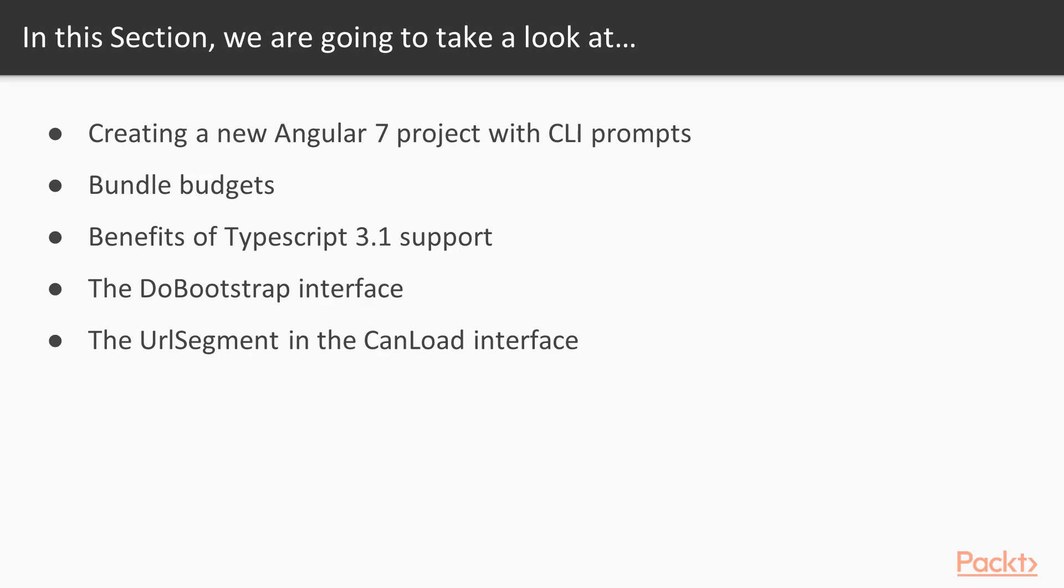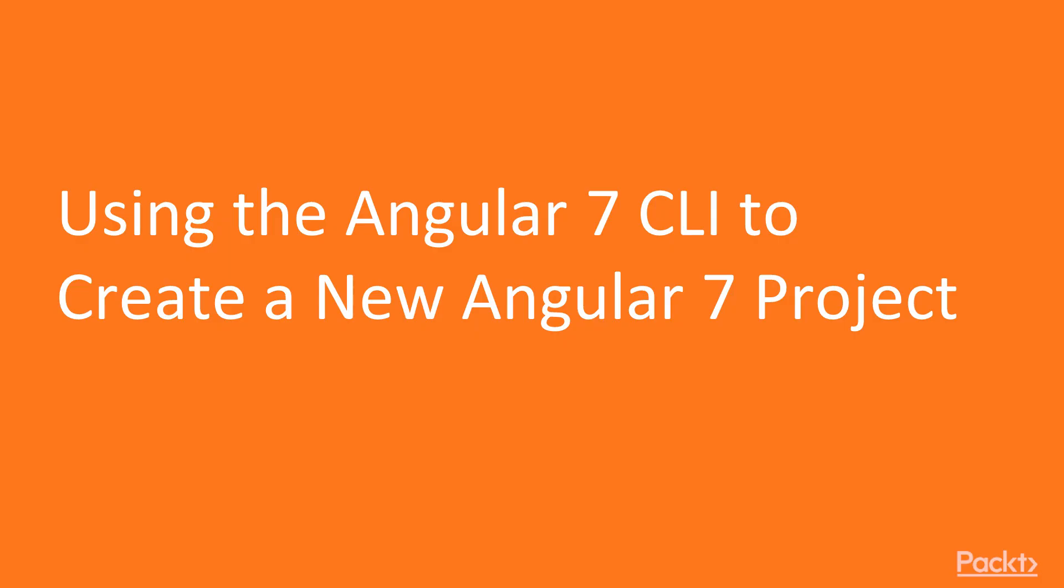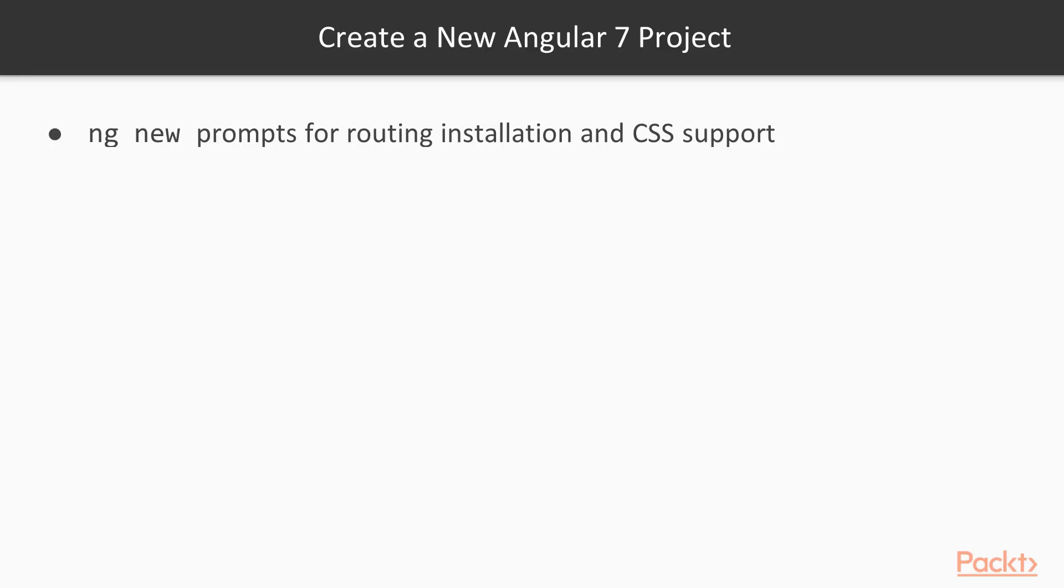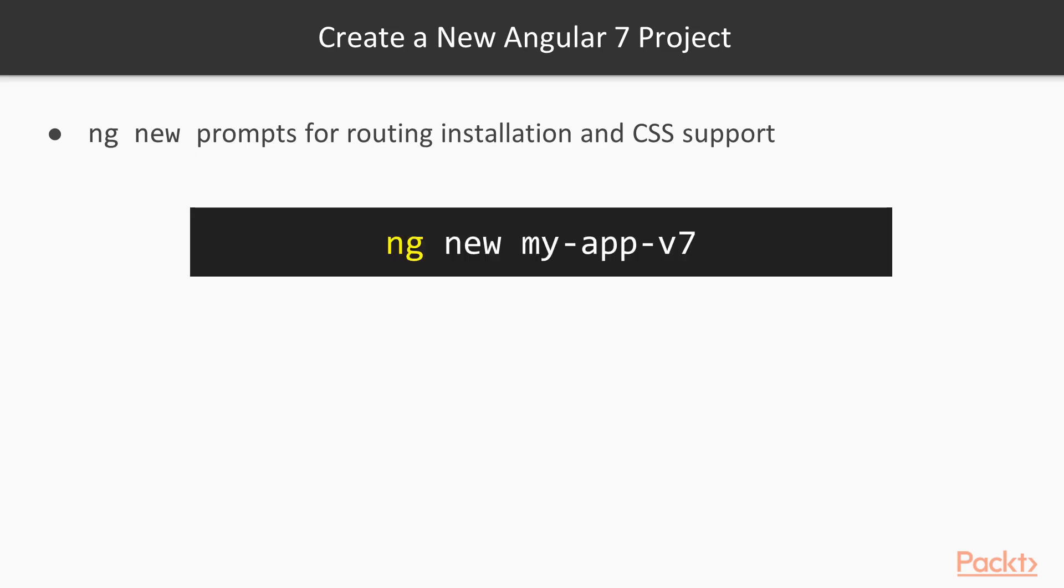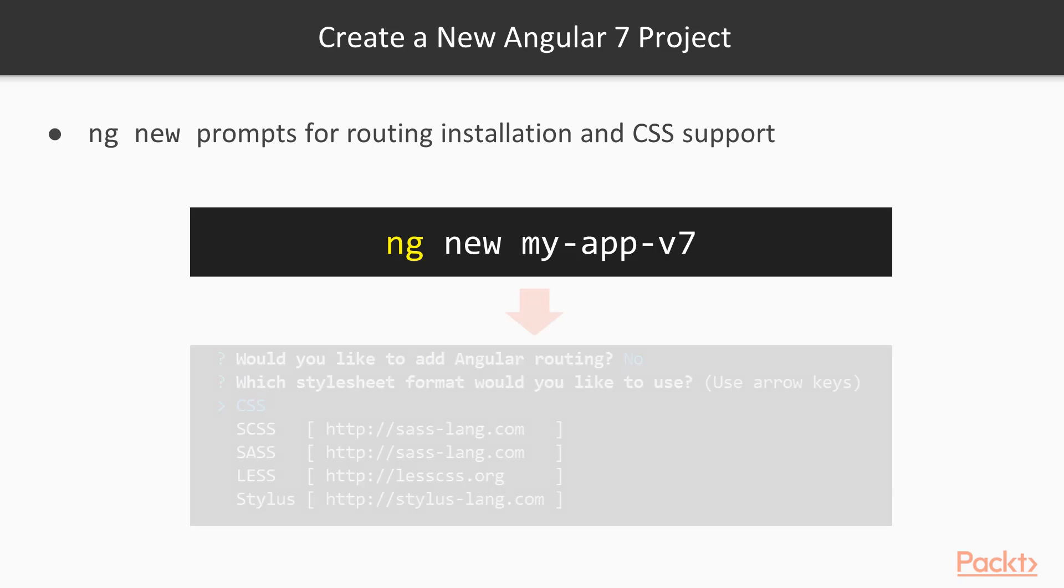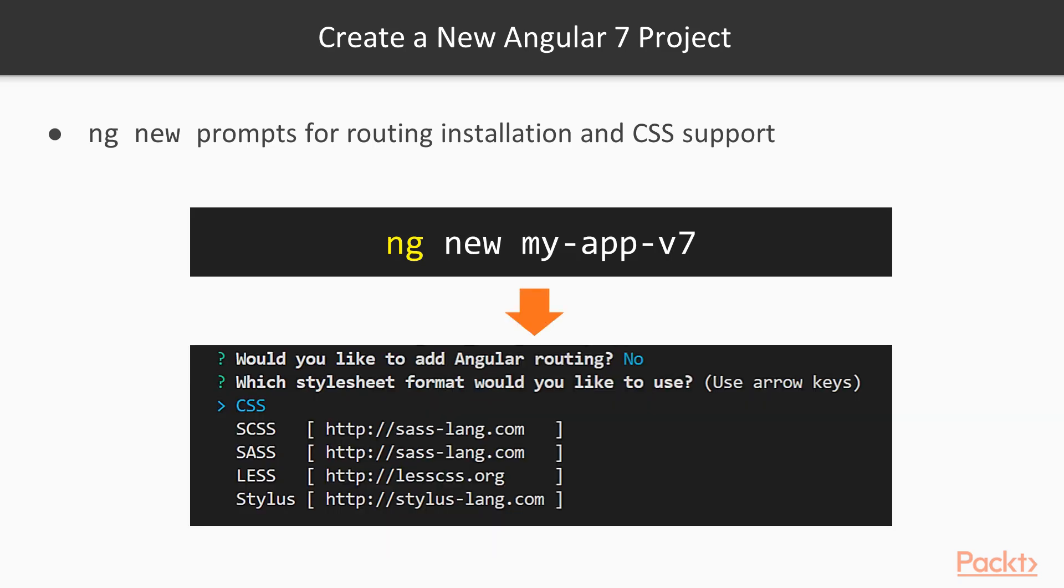Using the Angular 7 CLI to create a new Angular 7 project: The new Angular 7 CLI command prompt has been added to the schematics workflow. Here is a picture showing the two common command prompts during the new project creation.